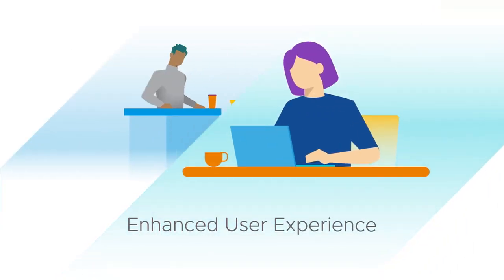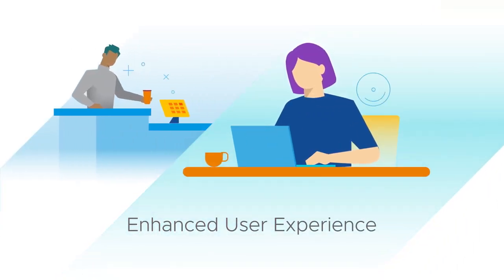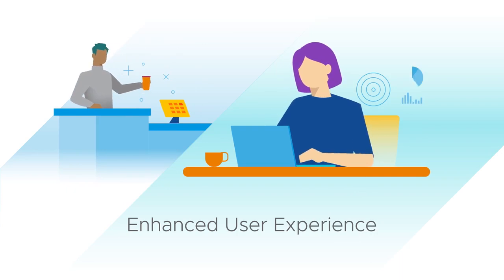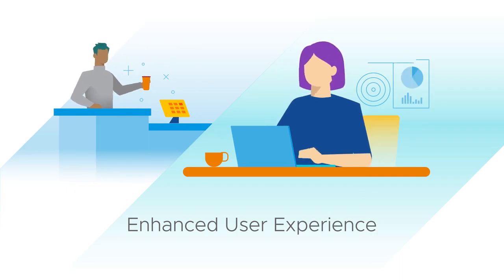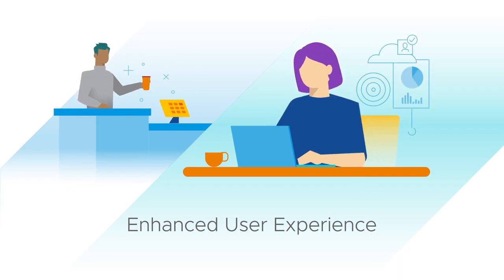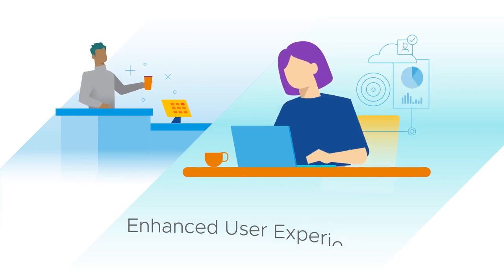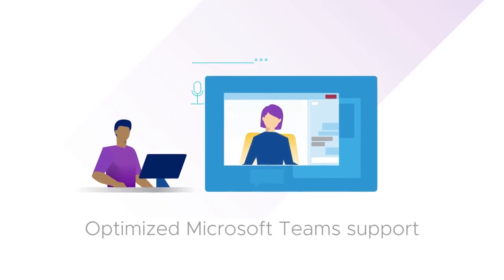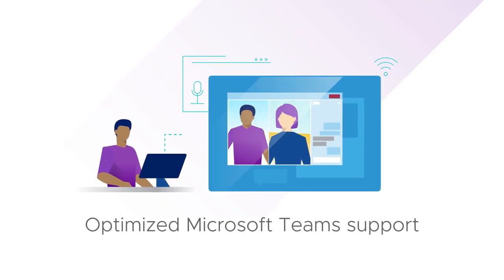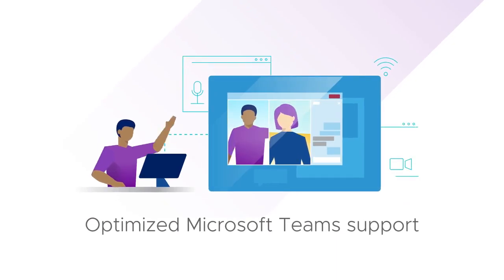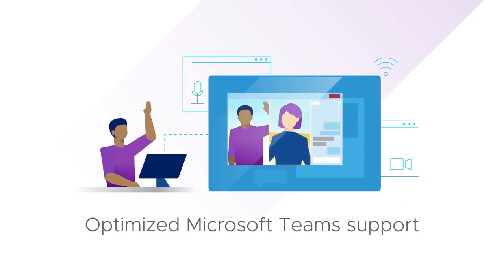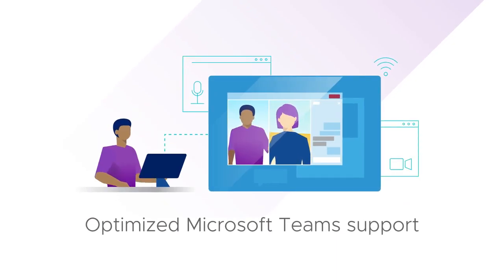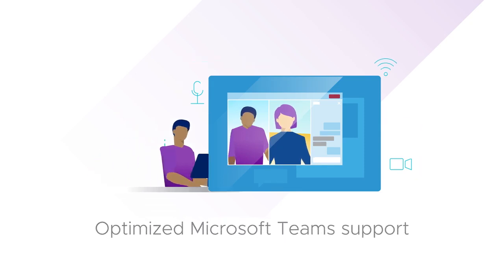Get an improved, more consistent user experience with advanced remote protocols that adapt to changing network conditions, optimized Microsoft Teams audio and video support, and the ability to use the same clients you're already using for your existing Horizon environment.